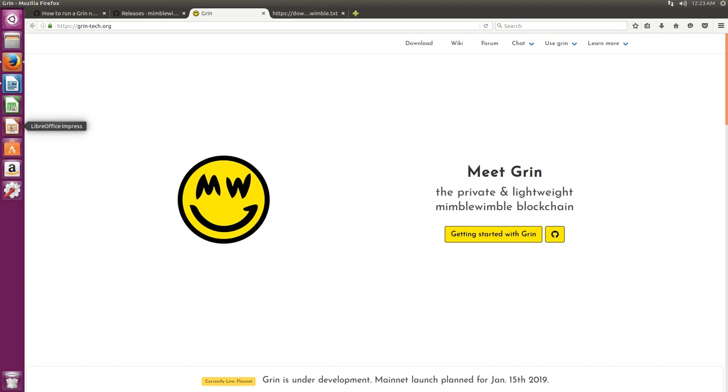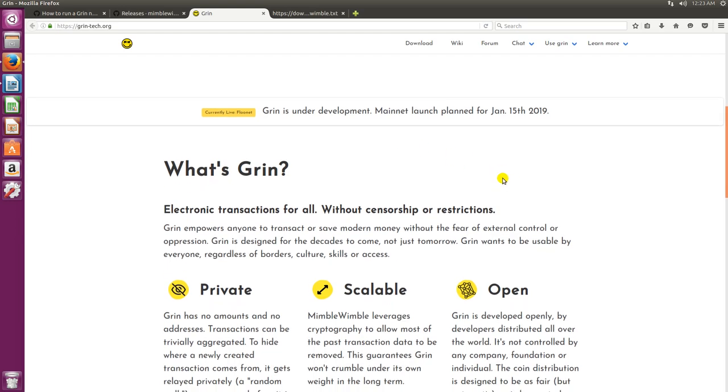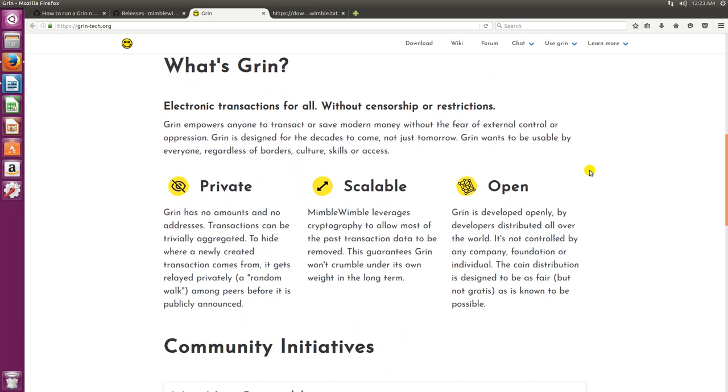Grin is on Mimblewimble, just like Beam is also on Mimblewimble, so it's really focused on privacy. Let's go ahead and read a little bit about Grin. What's Grin? Electronic transactions for all without censorship or restrictions. Grin empowers anyone to transact or save modern money without the fear of external control or oppression. Grin is designed for the decades to come, not just tomorrow. Grin wants to be usable by everyone regardless of borders, culture, skills or access.